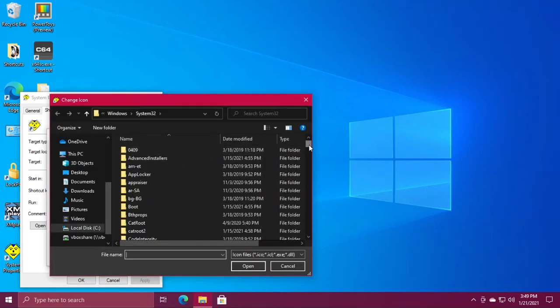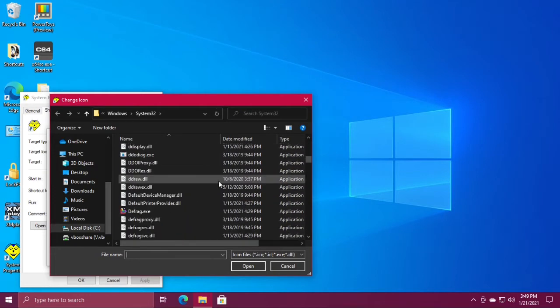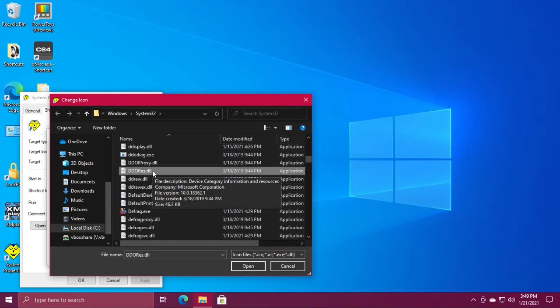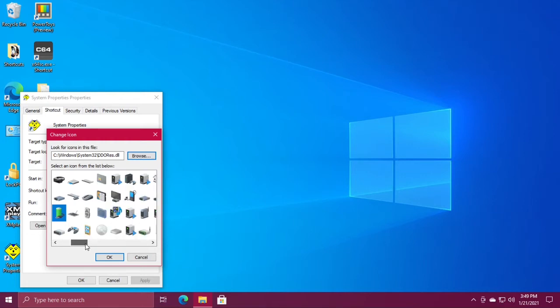Scroll down and double-click ddores.dll. These icons look a little newer than the other ones.